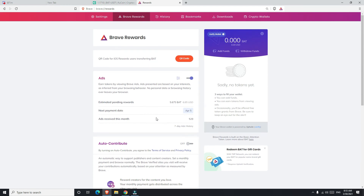Once you turn off auto-contribute, what happens to your BAT? Every month there is a specific payment date. So I have 5.675 BAT and my next payment date is April 5th, meaning on April 5th they send 5.675 BAT into my wallet. Your wallet is on your computer — this goes to a wallet which is on your PC.